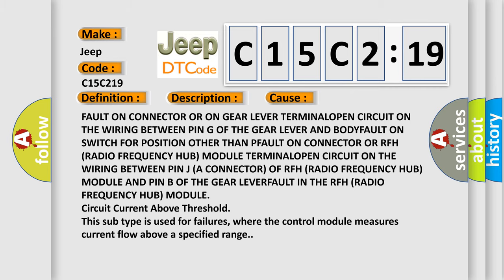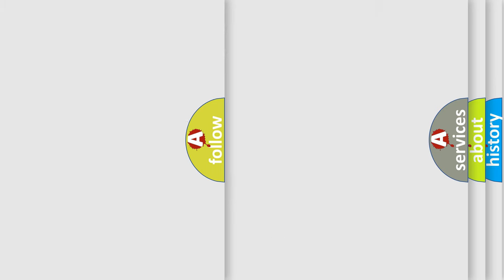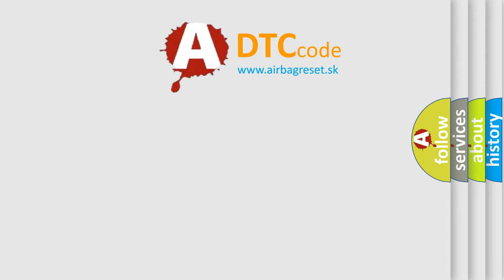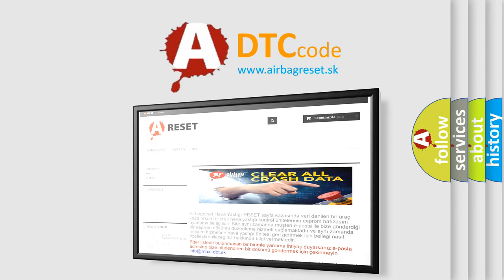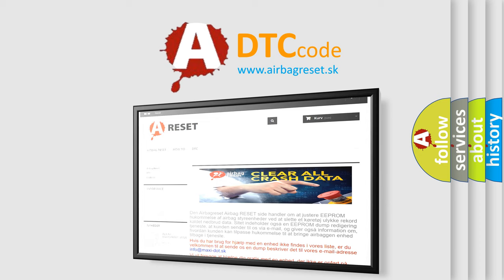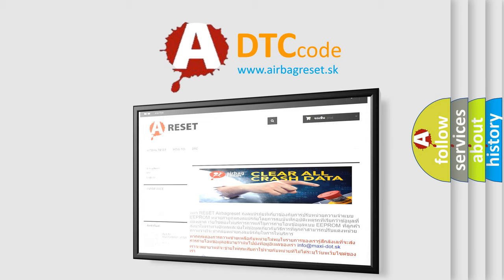The Airbag Reset website aims to provide information in 52 languages. Thank you for your attention and stay tuned for the next video.